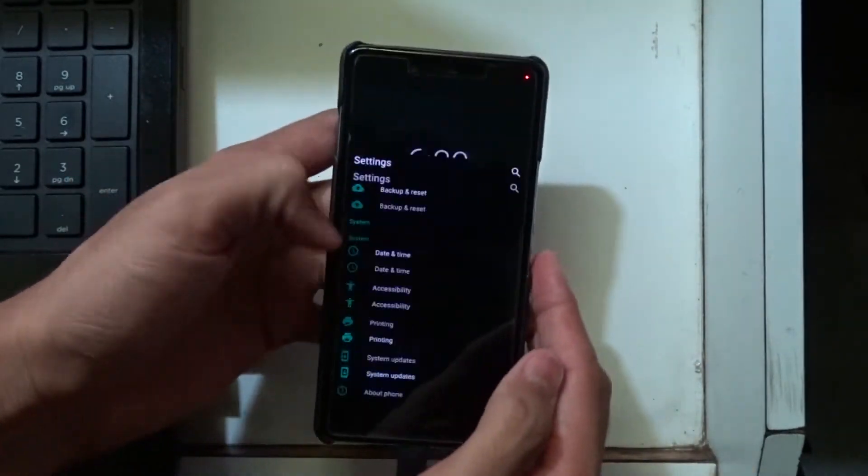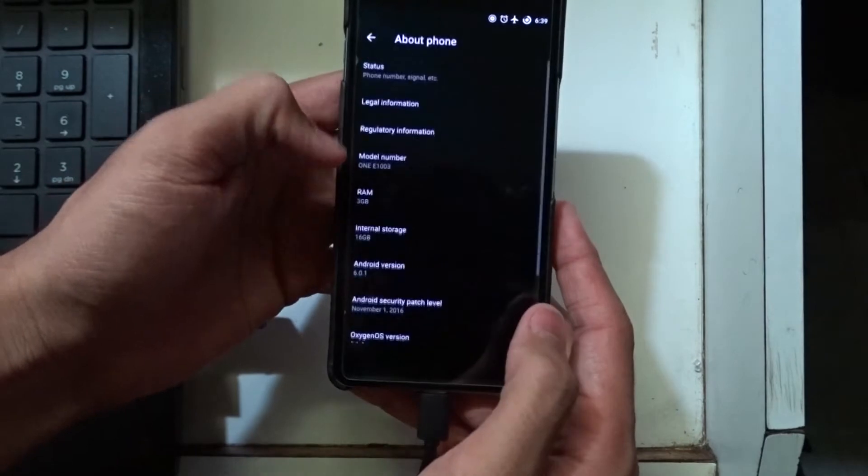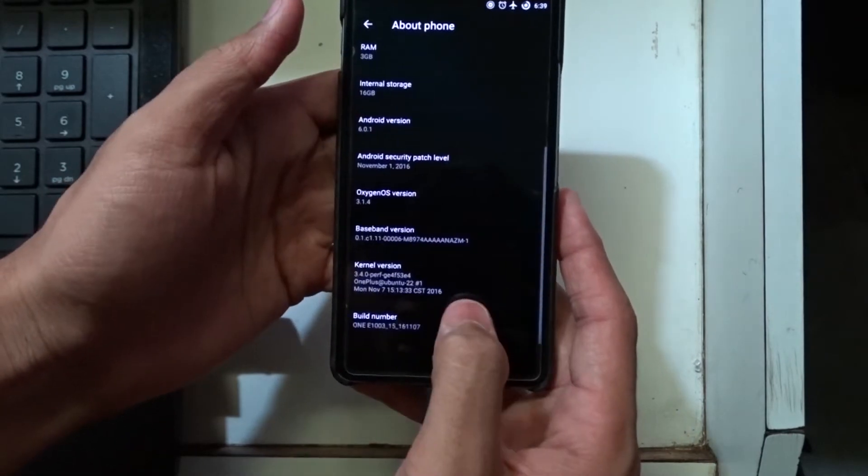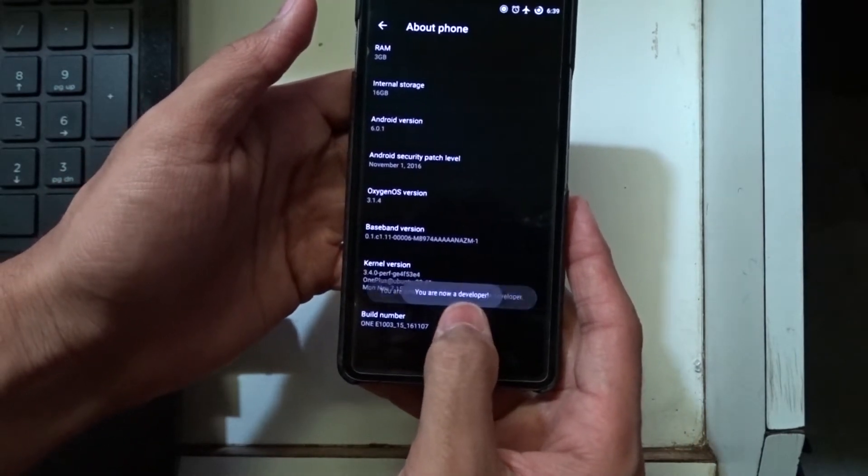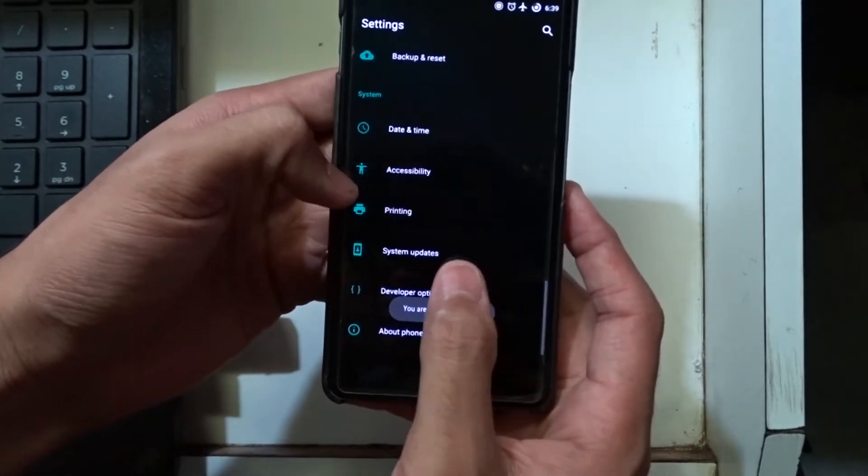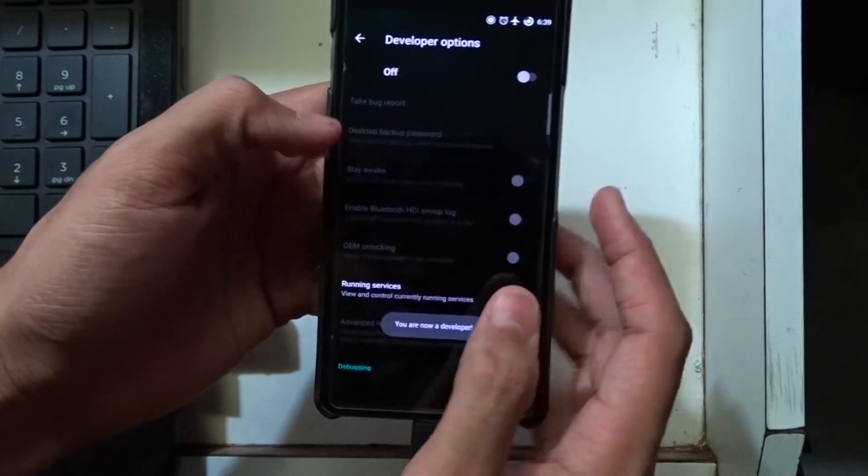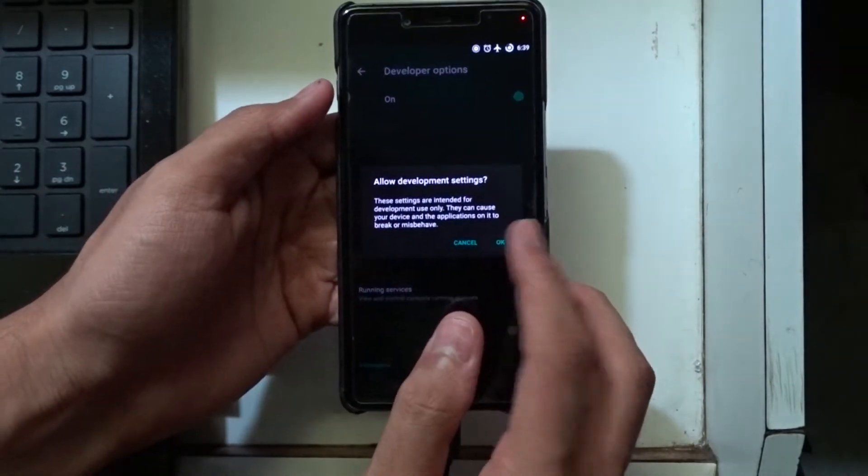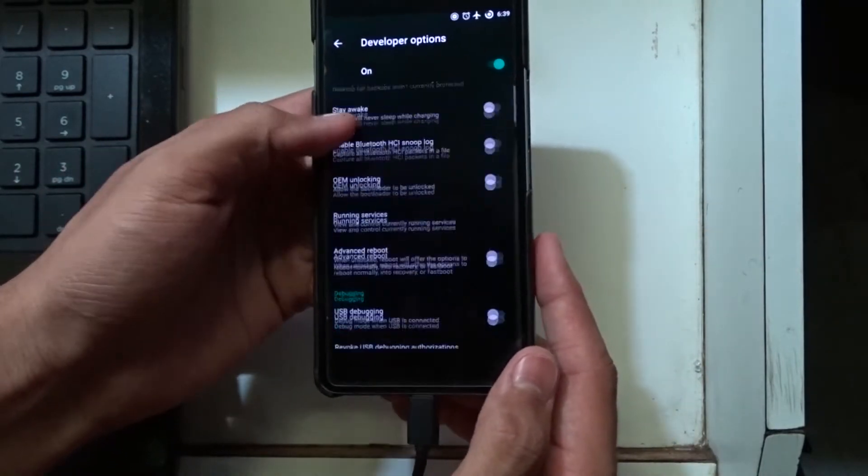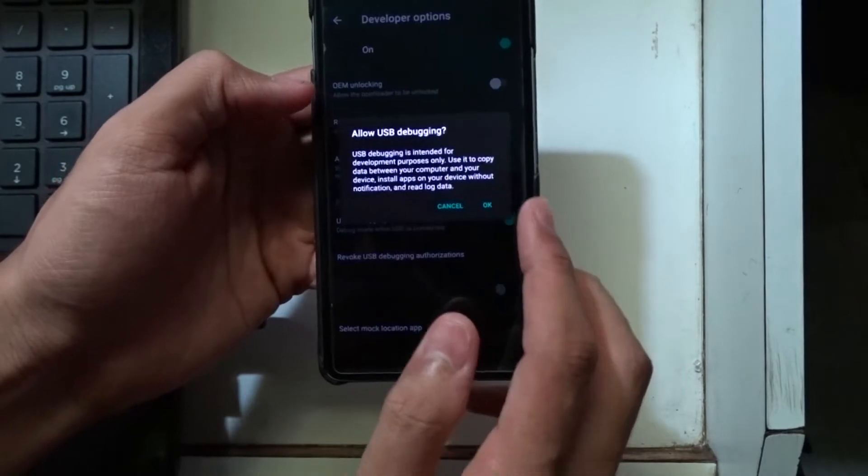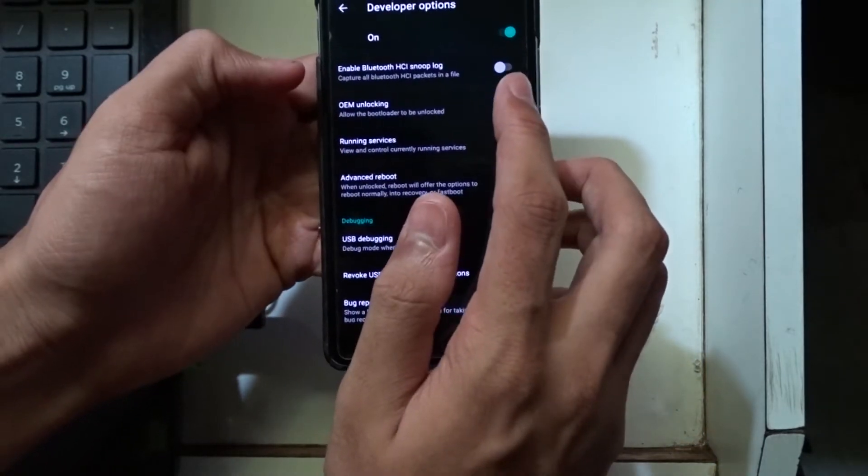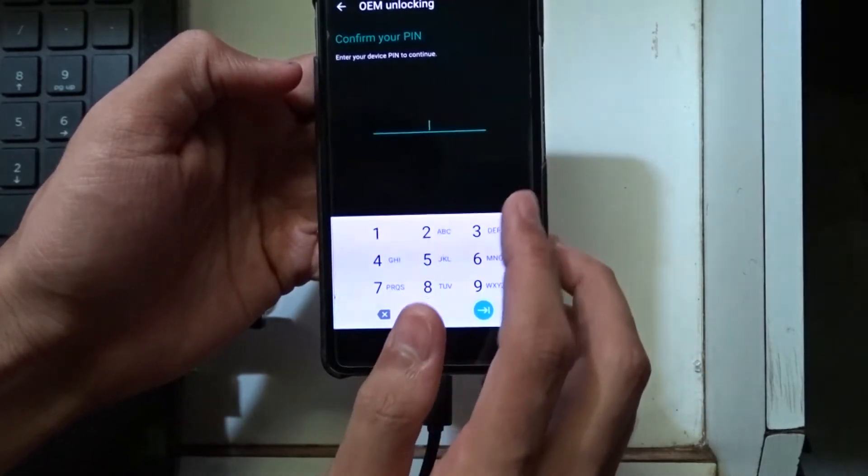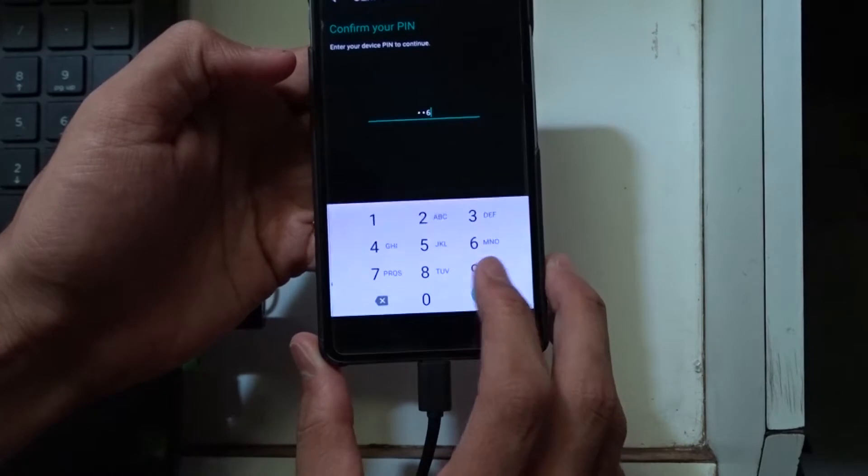Go to the settings then about phone and tap on the build number 7 times. Now you have successfully enabled developer options. Now go to the developer options and enable USB debugging and allow OEM unlock. And connect the phone to the PC.